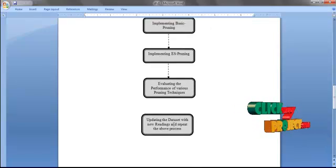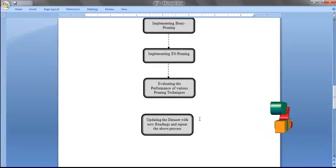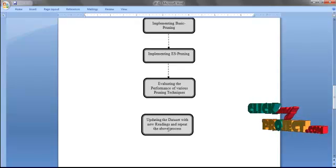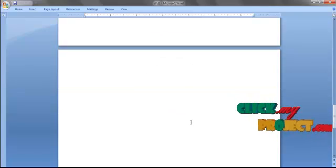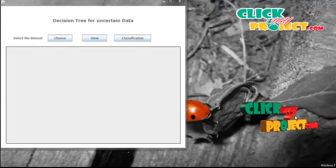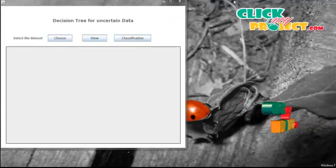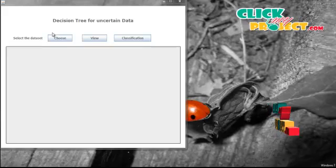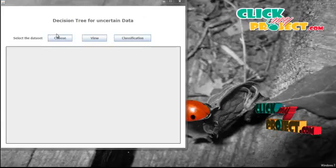Then we update the data set with new readings and repeat the above process. Now we are going to see the demo of the whole process.